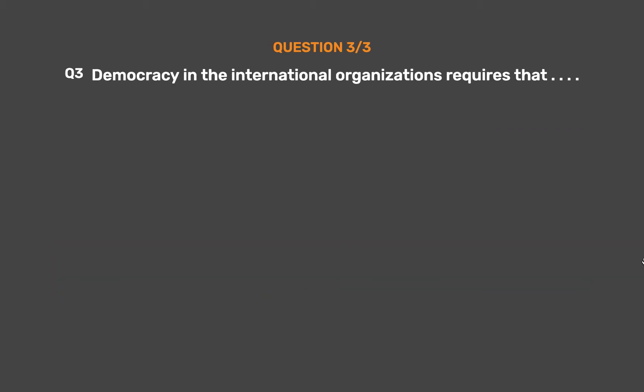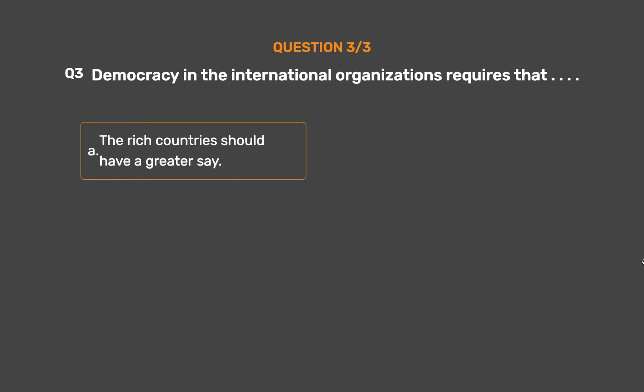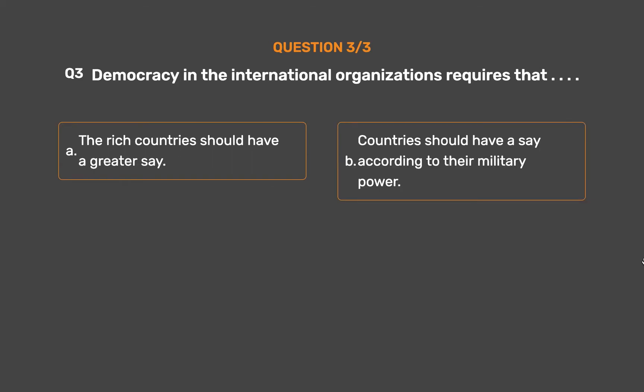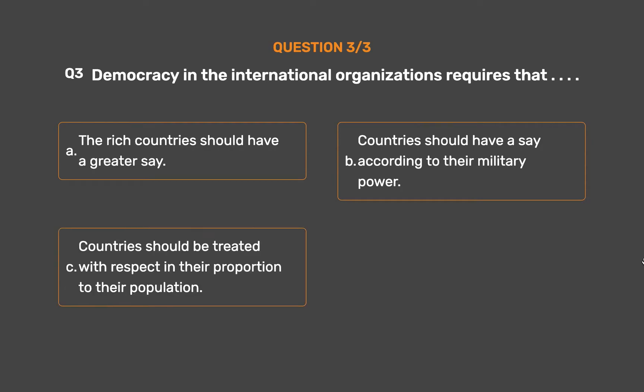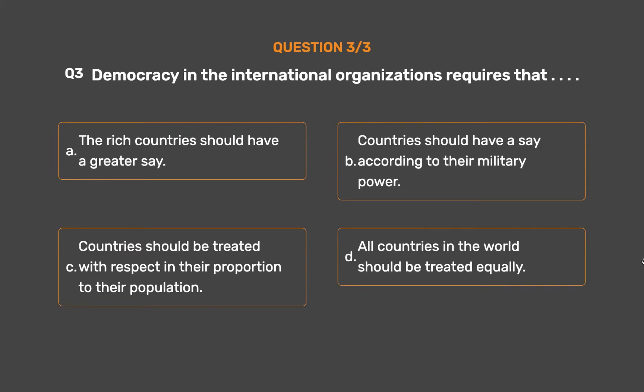Question No. 3. Democracy in international organizations requires that: Option A: The rich countries should have a greater say. Option B: Countries should have a say according to their military power. Option C: Countries should be treated with respect in proportion to their population. Option D: All countries in the world should be treated equally.